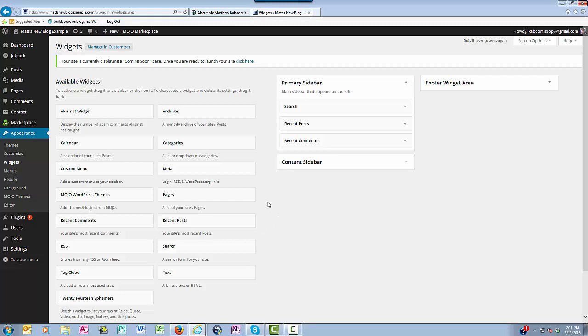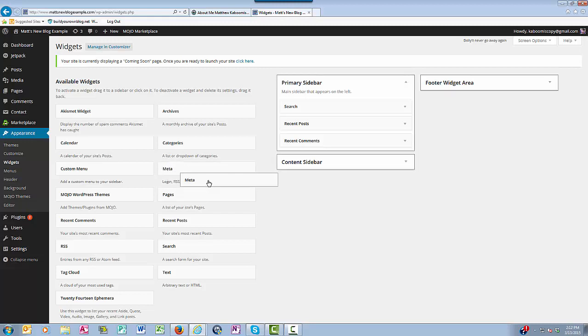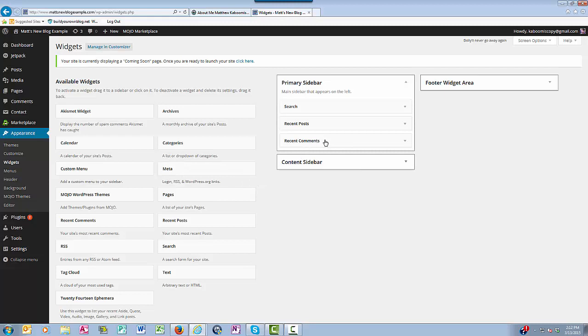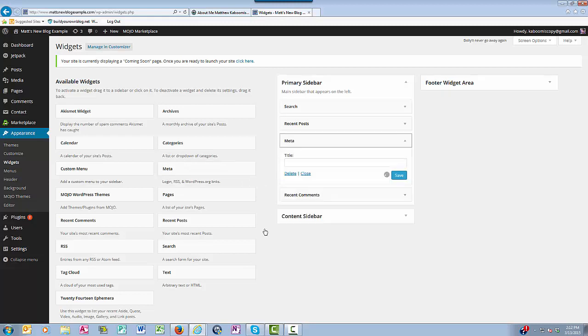So let's suppose you want to add something into your sidebar for the first time, or you decide you want to put something back in that you took out. All you need to do is hover on the category, like meta here, and you want to drag it over into the primary sidebar and release it.